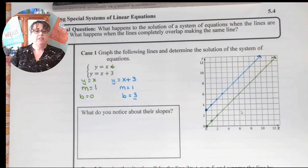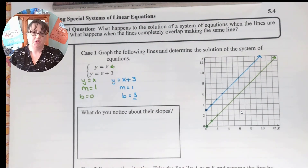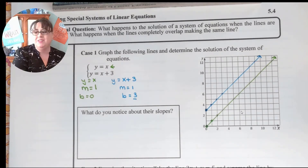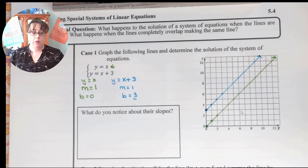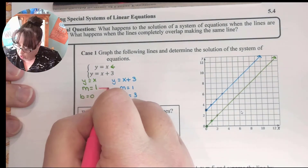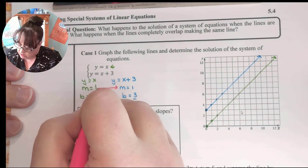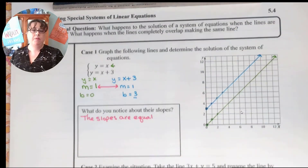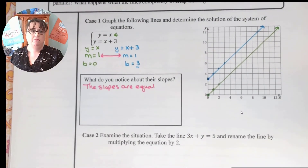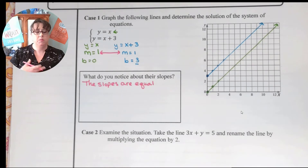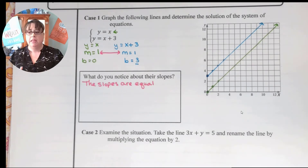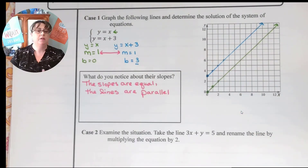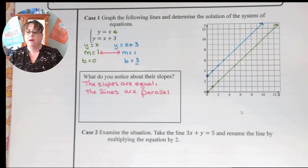The first thing we need to do is look at their slopes. What do we notice? We notice that the slopes are equal. And when the slopes are equal, that means the lines are parallel. So when the slopes are equal, the lines are parallel.